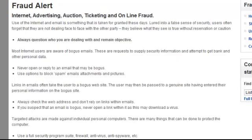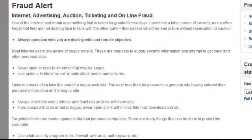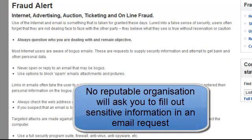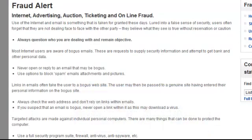Another type of email is known as a phishing email. These emails are sent out to people as requests to supply security information in an attempt to get bank and other personal data. Links in these emails often take the user to a bogus website. The user may then be passed to a genuine website having already entered their personal information on the bogus site. If anybody sends you an email asking for your bank account or personal data, delete that email. No reputable bank or organisation will ask you to fill out details like that online from an email — it's like somebody knocking on your door and asking for your bank account. You wouldn't do it. That's called phishing.